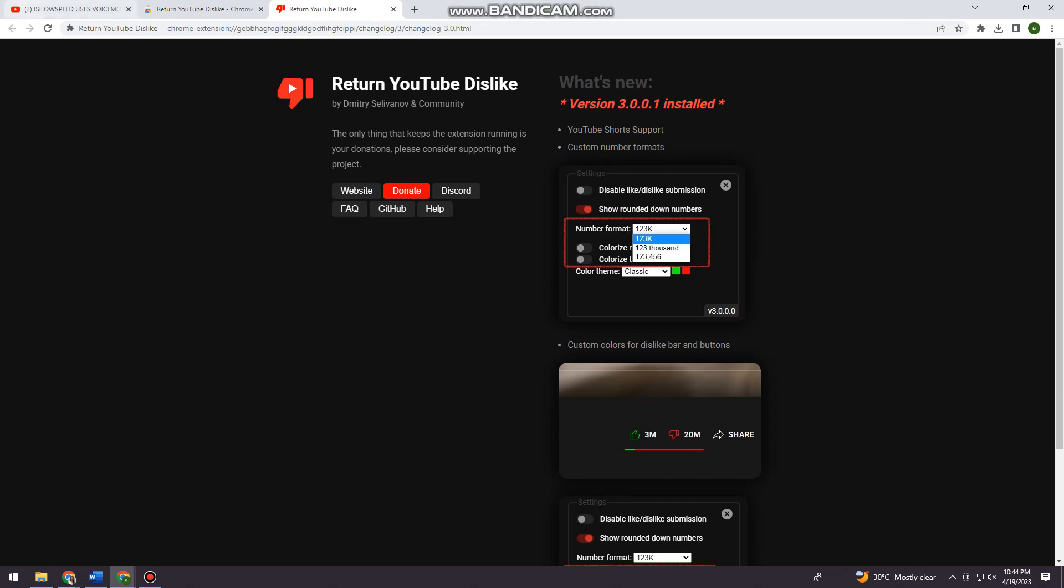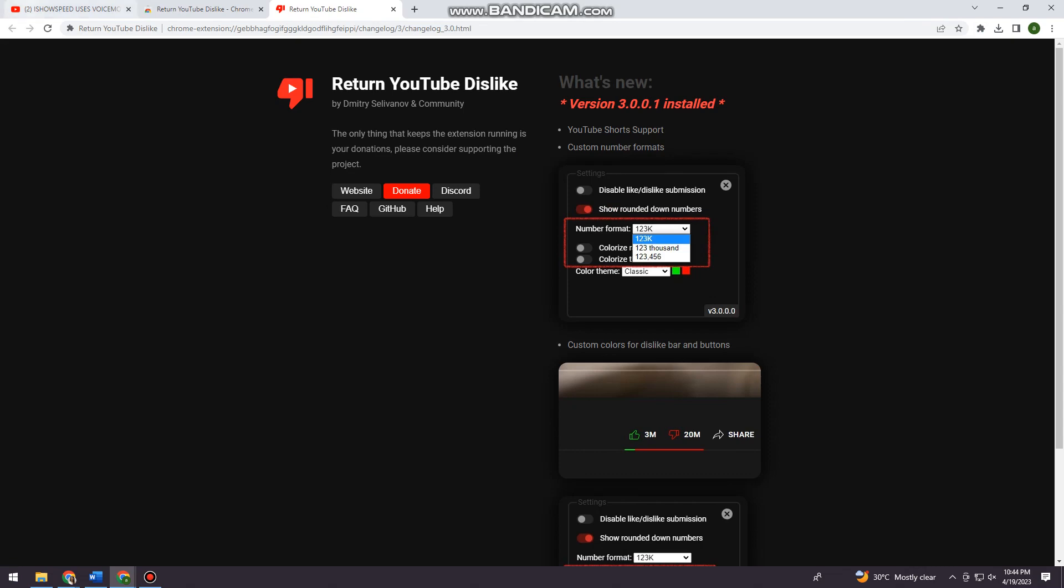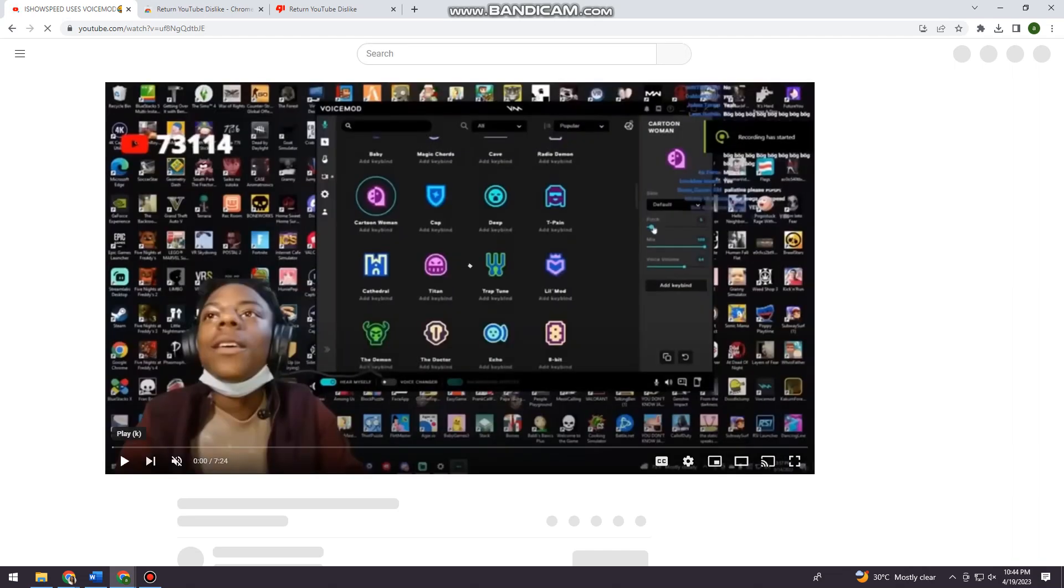Let's go back to YouTube and refresh this page. Now when we scroll down a little bit...